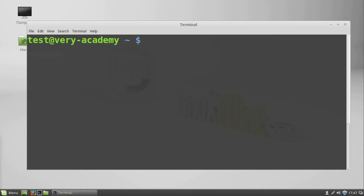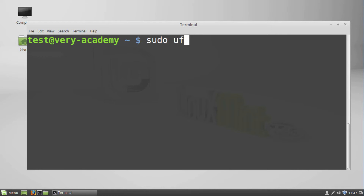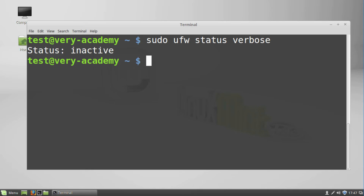Linux Mint is pre-installed with a firewall, which if you choose to, you can turn on and use to help protect your system. You can check the status of the firewall by typing 'sudo ufw status verbose' in the terminal. You can see that it is currently deactivated.